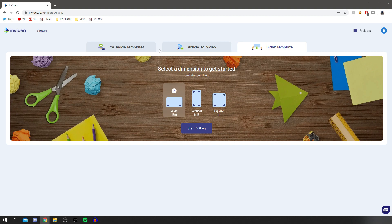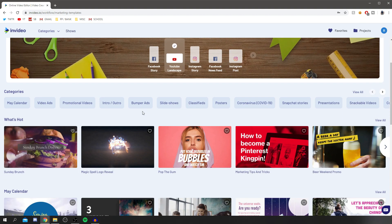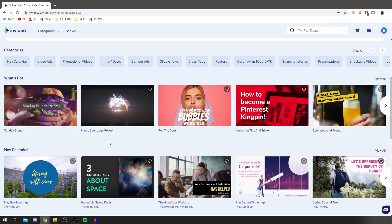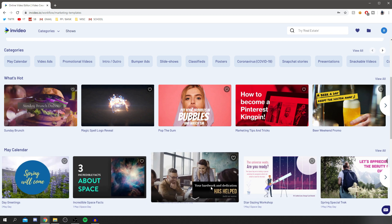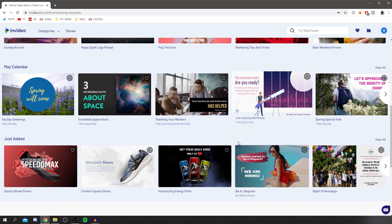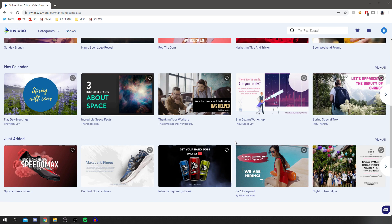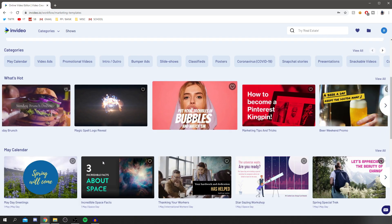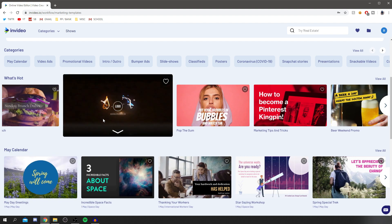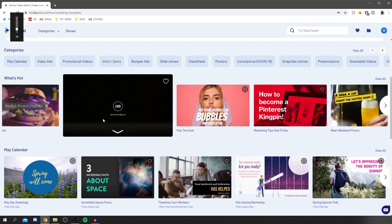In the templates section, there are over 3,000 to choose from to create awesome videos, and it will take under 10 minutes to create a video. Let me quickly show you an example of how to use InVideo — let's test out this 'Incredible Facts About Space' template.